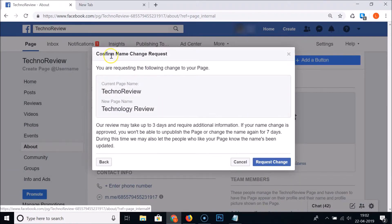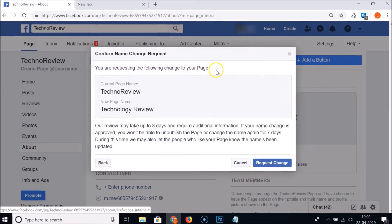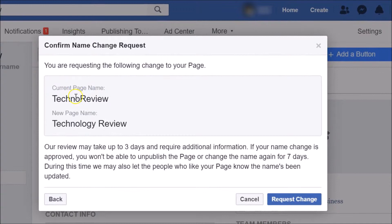Here we have the 'Confirm Name Change Request' dialog. You are requesting the following change: current page name 'Techno Review', new page name 'Technology Review'. There's also an important message here.